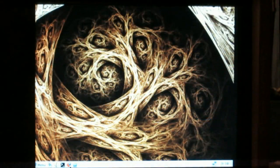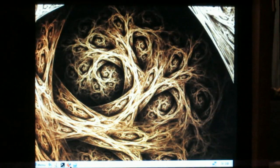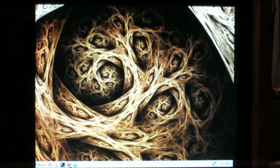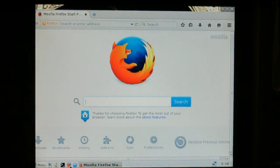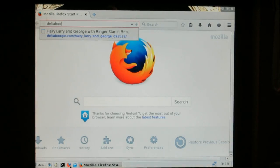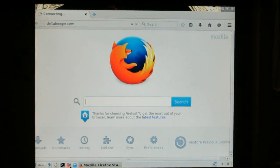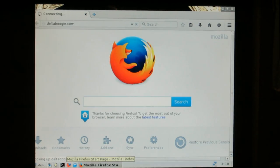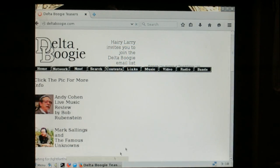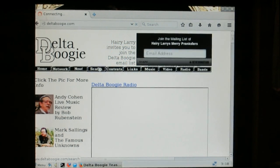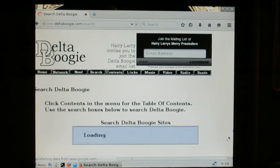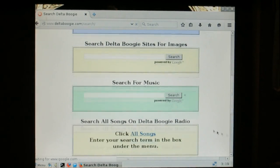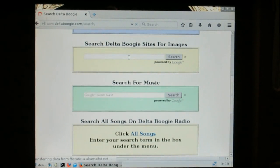Okay, we'll start Firefox. It takes about 10 seconds. I'm going to go to Delta Boogie.